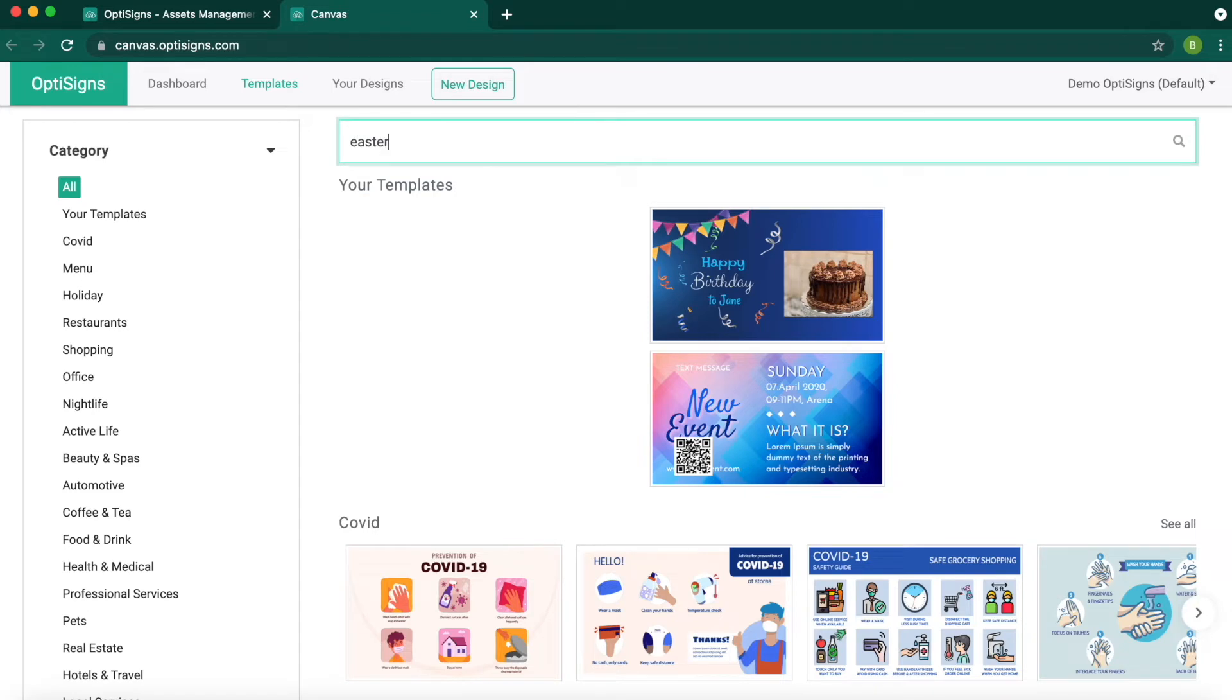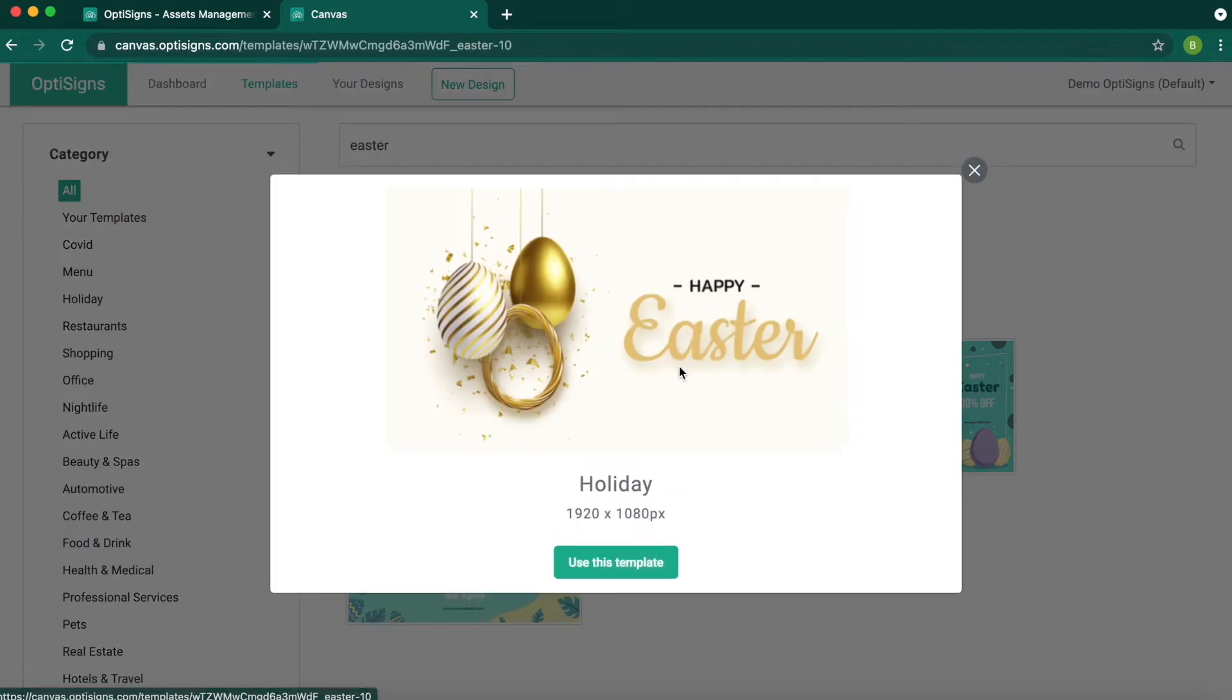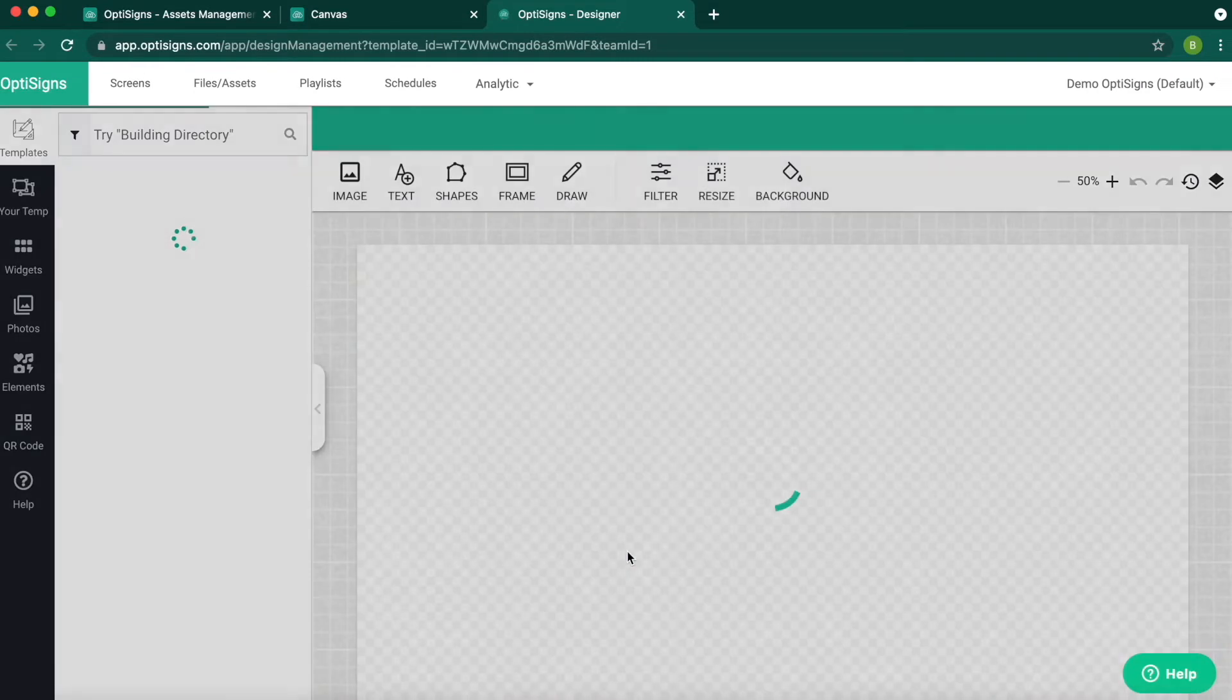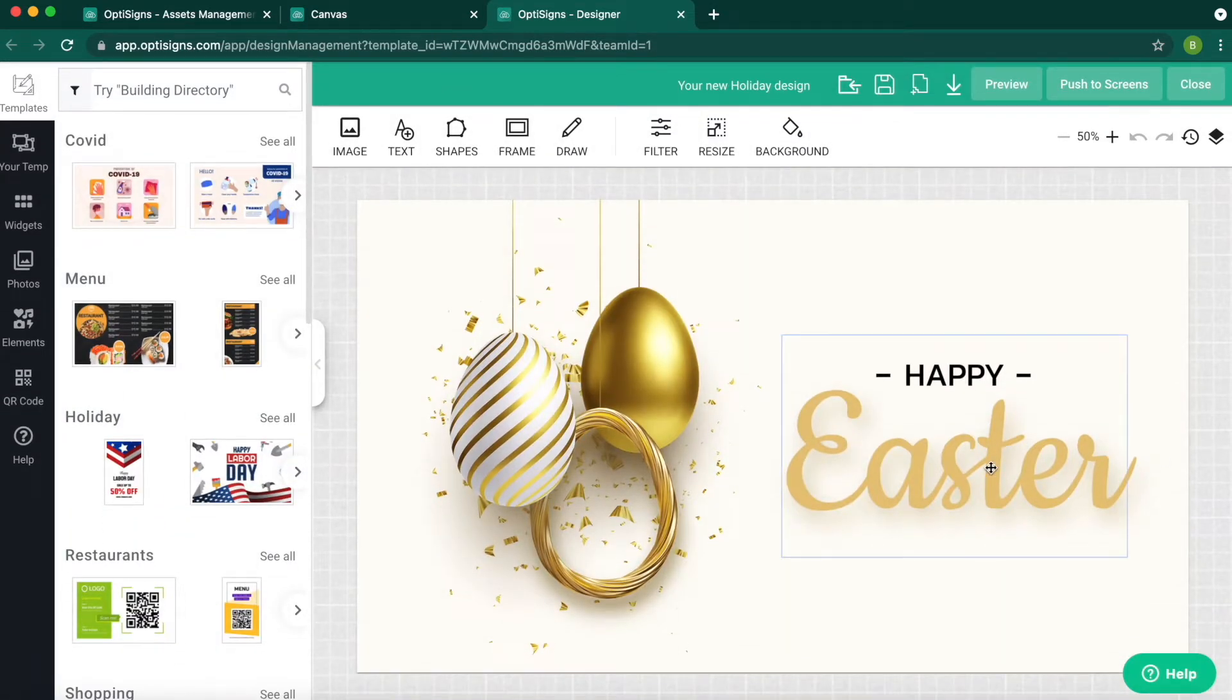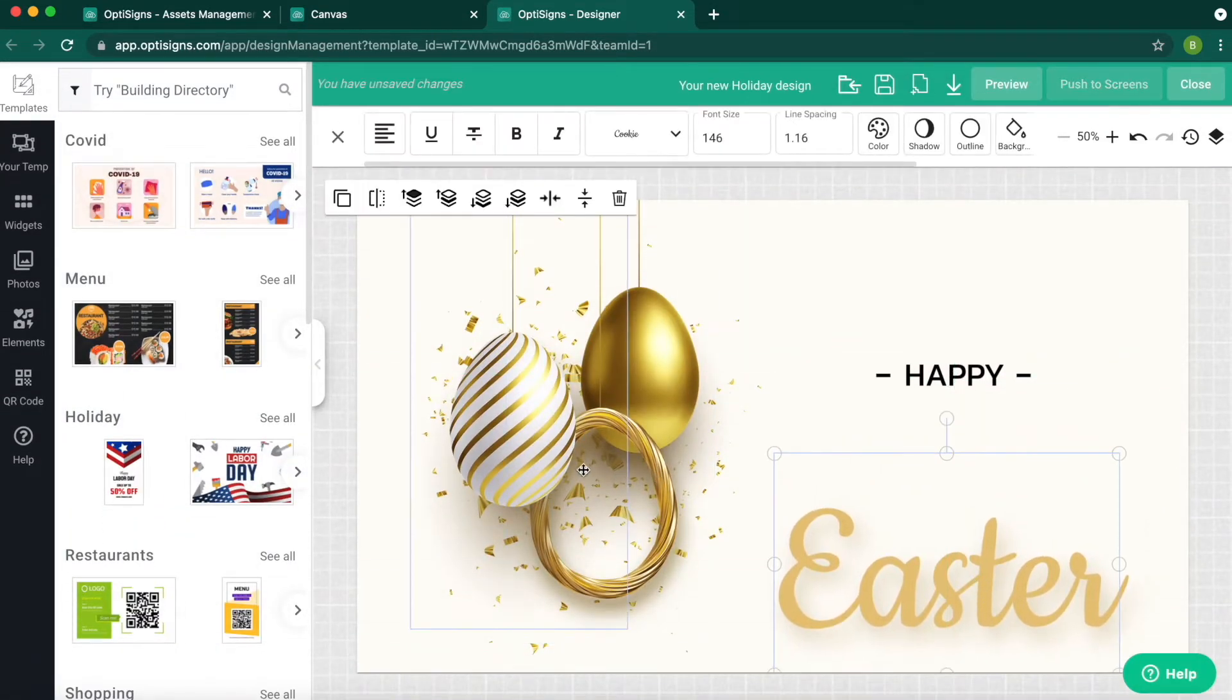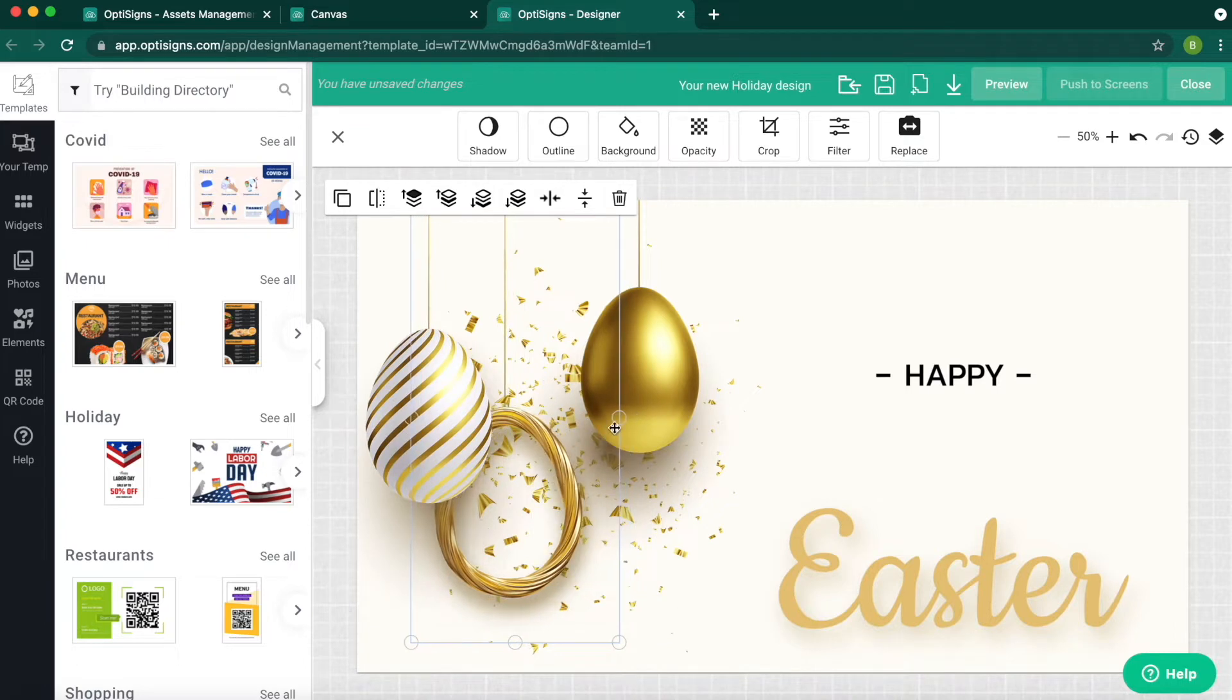I will search for Easter this time and select this design. Once you select the template, you can edit them any way you choose.